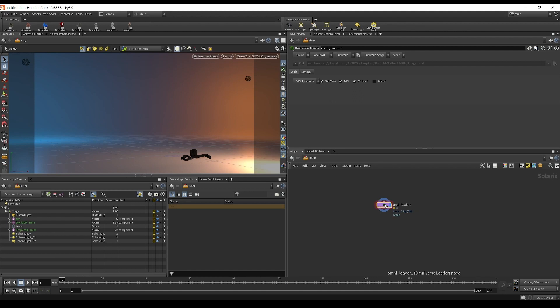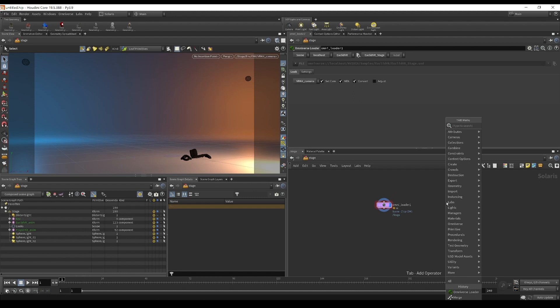This is a good opportunity to explain the purpose of a scene node. The scene node — there can only be one scene node on any Solaris stage, because it acts as your root node and any subsequent nodes will parent themselves underneath this root. So in this case it's going to be 'stage.' If we add another loader...